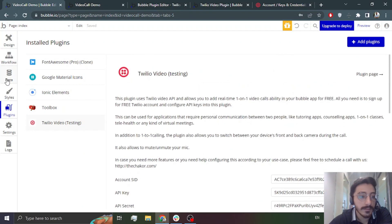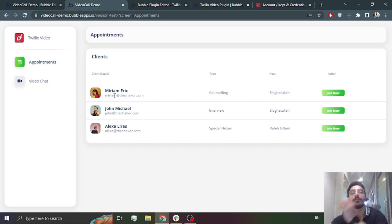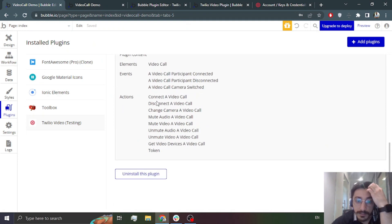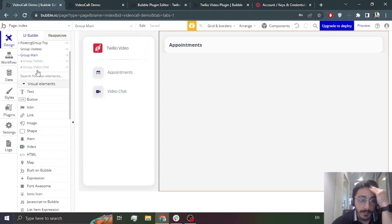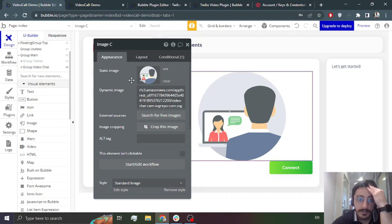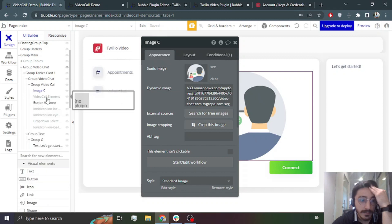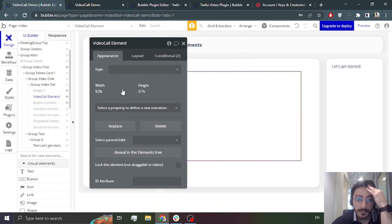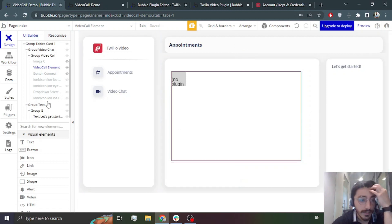Then you will go to Design. This is a demo page I created. There are multiple actions available. If you go to Plugin Settings, it shows connect a video call, disconnect, change camera, and everything. So expand the video chat element — this here is the video element. After placing the video element, you will also have a button, like a Connect button.